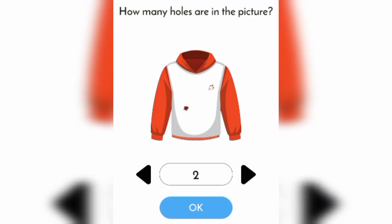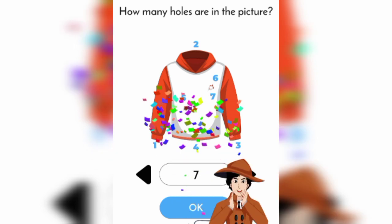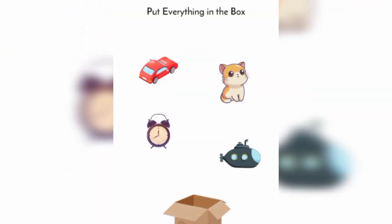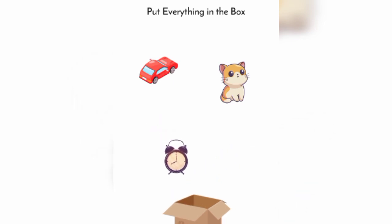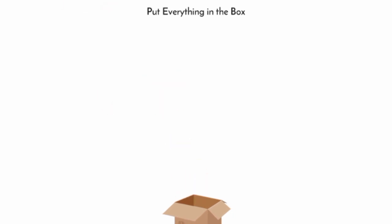3, 4, 5, 6, 7. Put everything in the box. This one, watch, kitty, car.